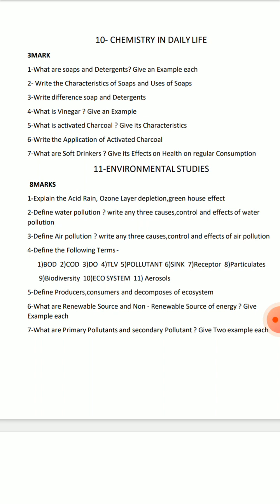Define the following terms: BOD, COD, DO, Sink, and Receptor. I will give you 5 definitions.